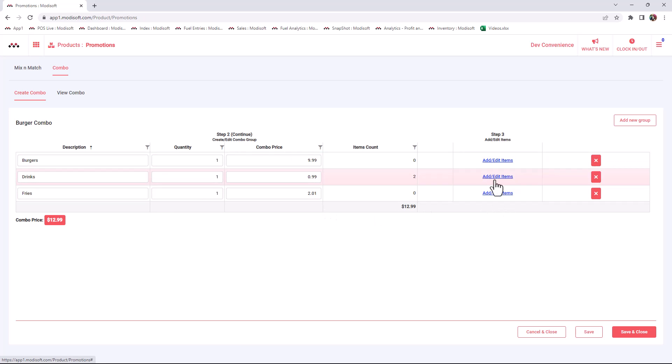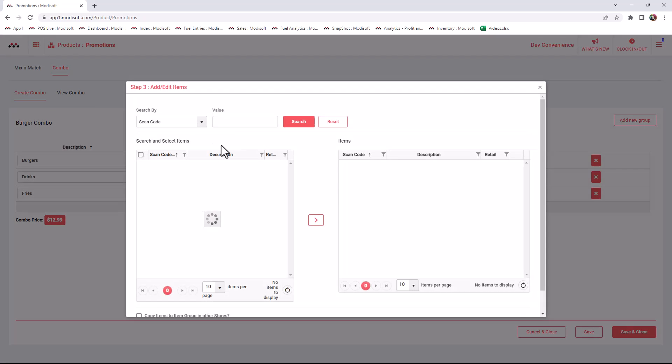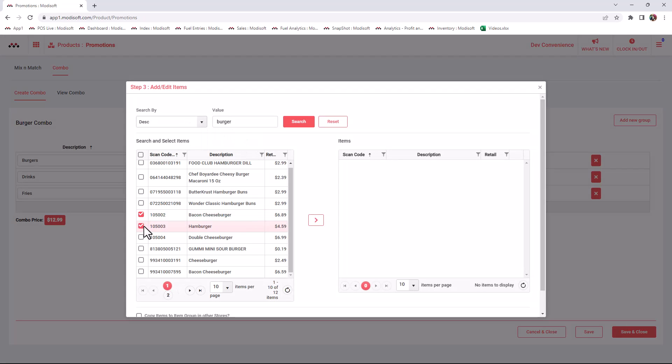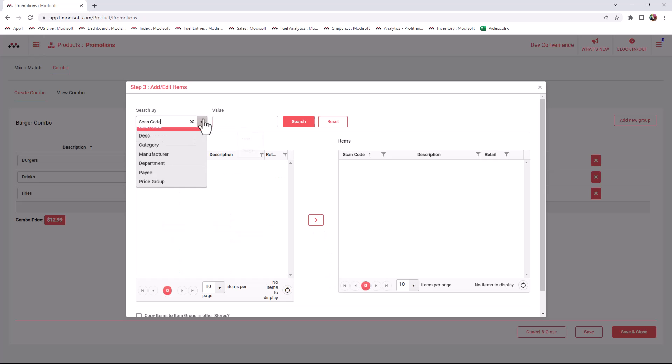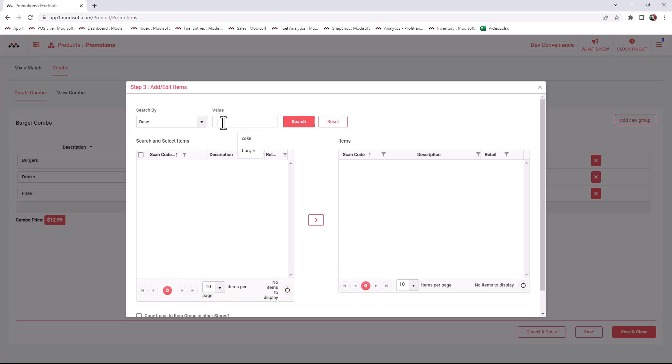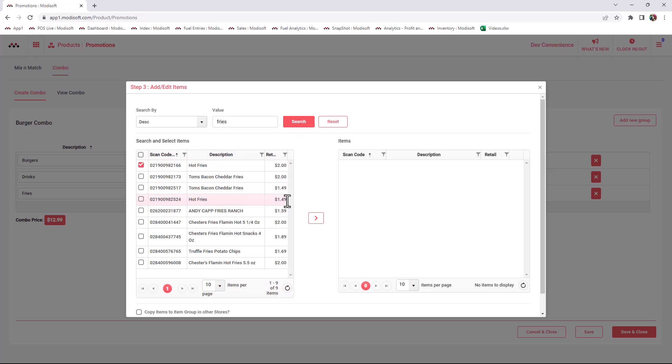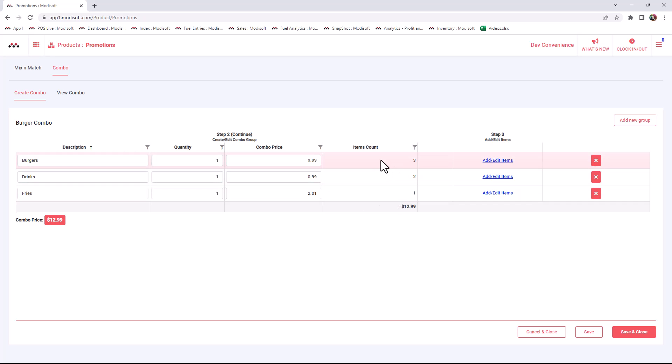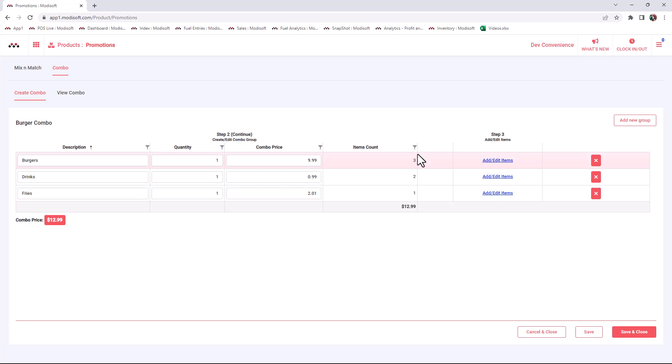Once you've put your combo price for each item here, then whenever you ring up all your items and put whatever items are going to be a part of this combo, for example these burgers here, and then you have to add your fries for your description and your items, then you would have basically built your combo. This will show you that you're going to have three different burgers that can be purchased for your burger combo, two different types of drinks, and then one set of fries. Whatever combination your customer buys, they will be able to get this combo.